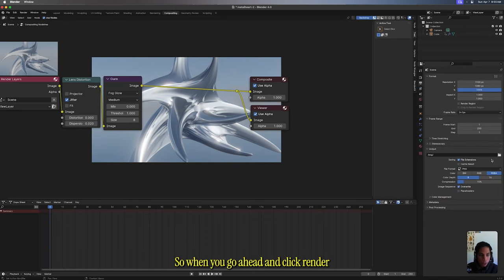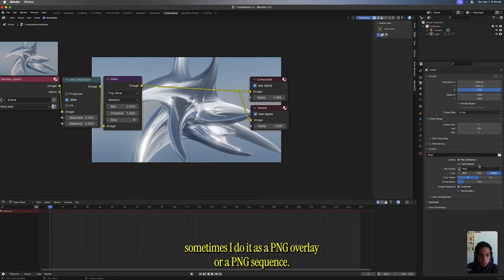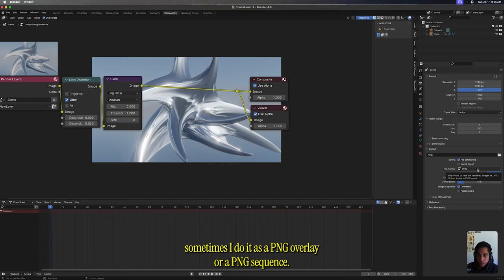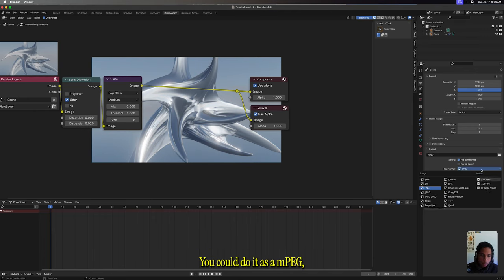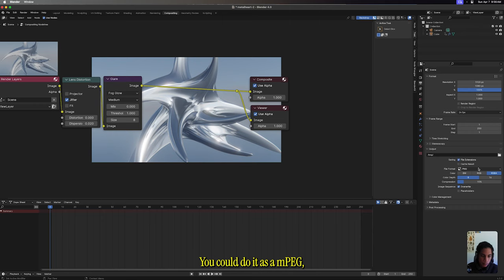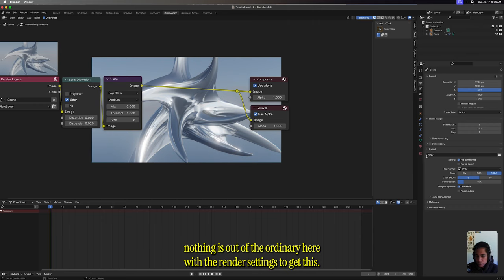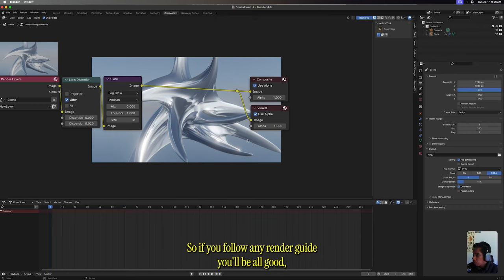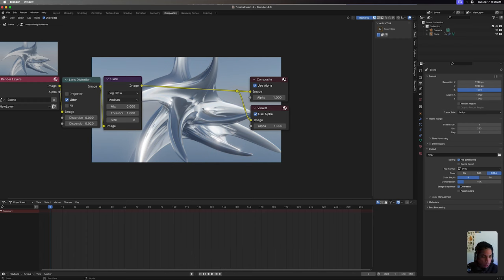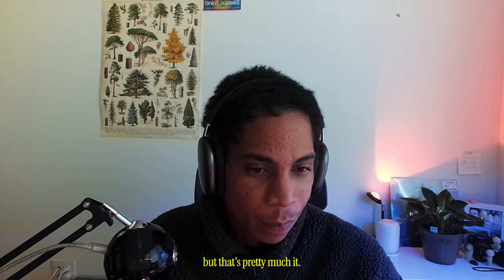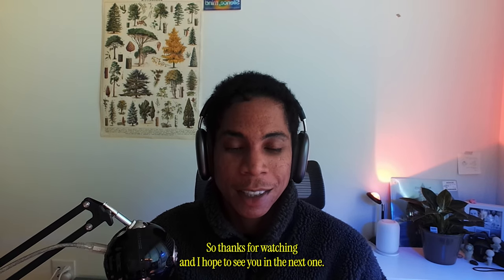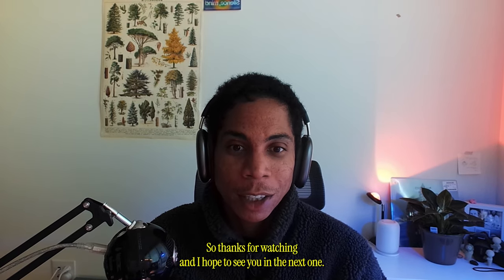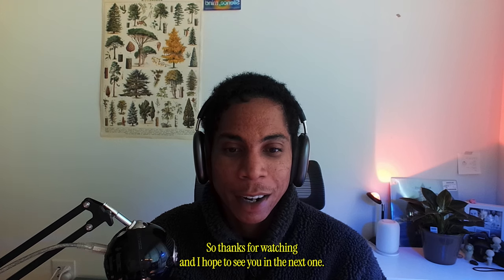So when you go ahead and click render, sometimes I do it as a PNG overlay or PNG sequence. You could do it as an FFmpeg. Nothing is out of the ordinary here with the render settings to get this, so if you follow any render guide, you'll be all good. But that's pretty much it. Thanks for watching, and I hope to see you in the next one.